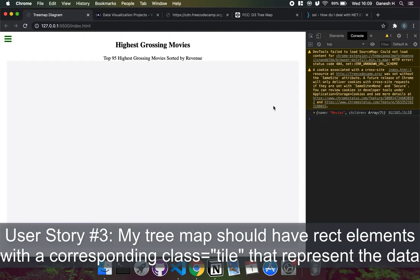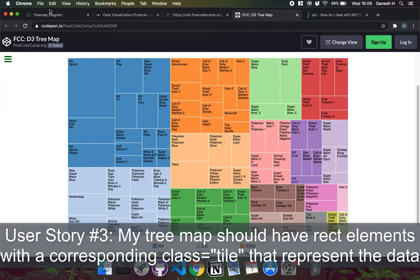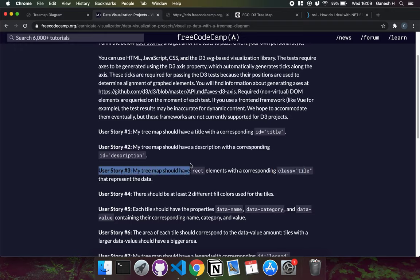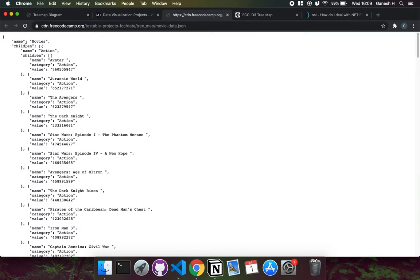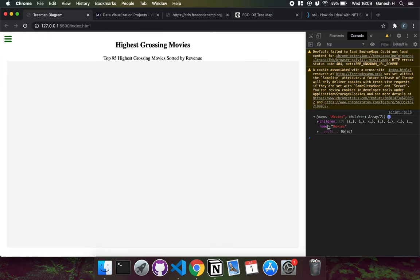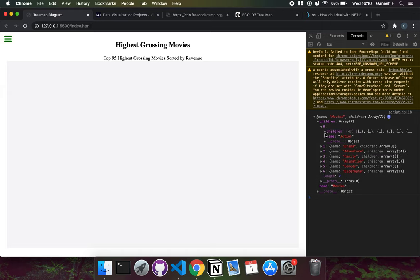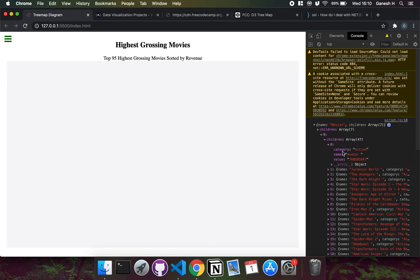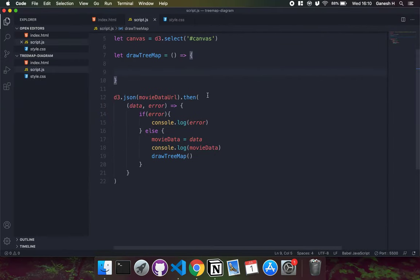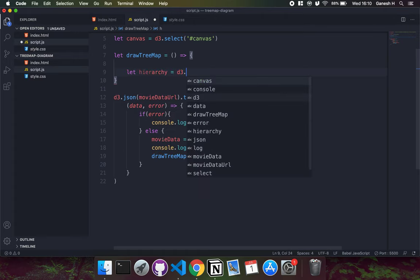Now that we've imported our data, let's draw the tiles on the map. We'll fulfill user story three, which requires rectangle elements with a class of tile representing the data. The first step is setting up a hierarchy. The data has a tree structure: a top-level node with children, which themselves have children down to individual leaf nodes representing each movie. D3 doesn't know this yet, so we need to tell it how to process it with d3.hierarchy.